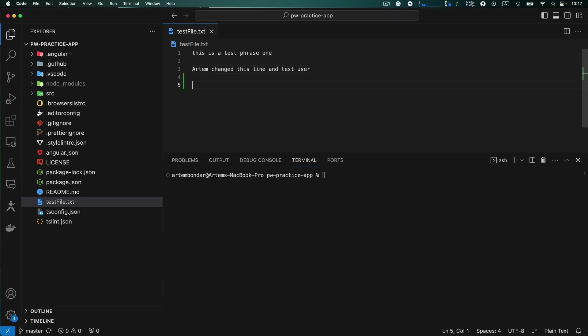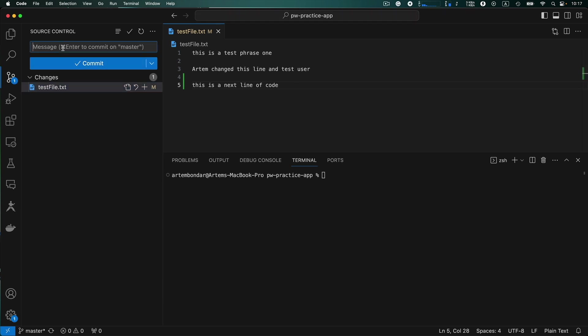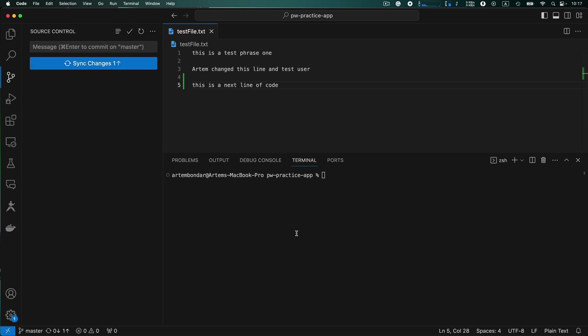And you start contributing and for example this is a next line of code. So you created some code, you created a commit, my commit, submitted the commit and then you realize that you forgot to create your own branch and you accidentally submitted the commit to the master branch.